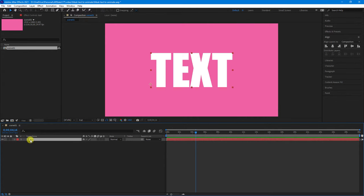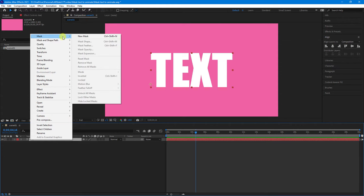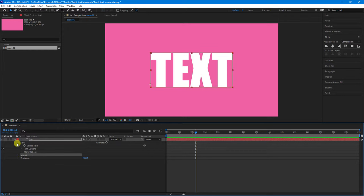Select our text from the timeline, right click, go up to mask and then select a new mask. Now if we drop that down you'll see we have a mask applied to our text.